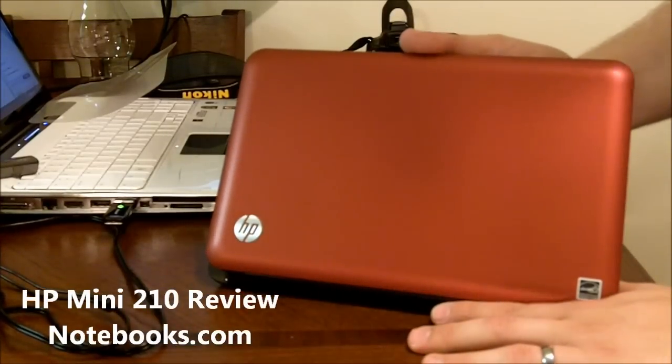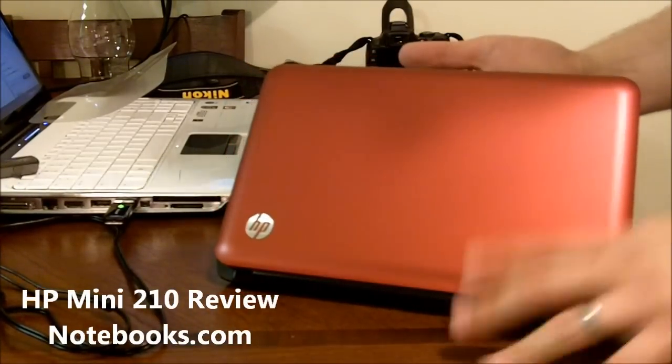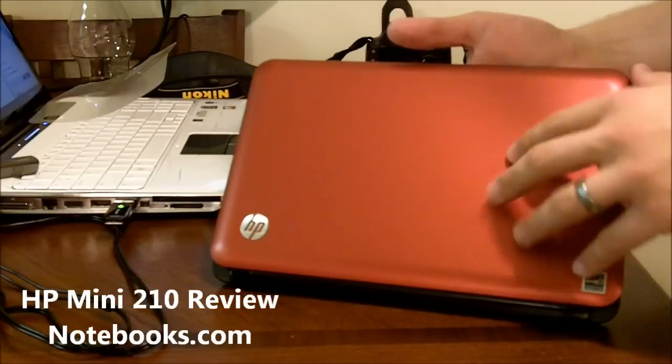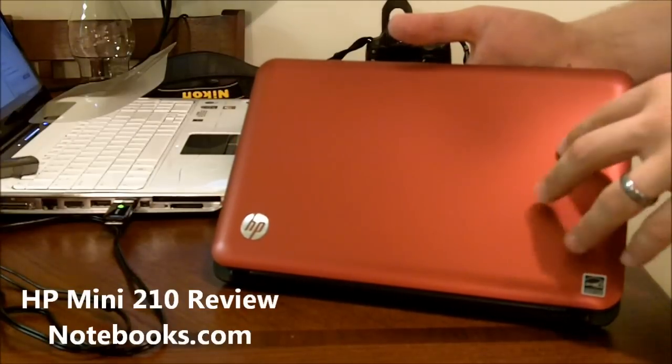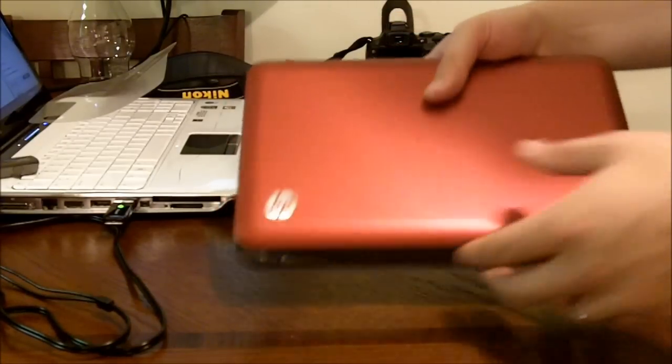Hi, this is Josh Smith with Notebooks.com. Today we're looking at the HP Mini 210, HP's latest consumer netbook.